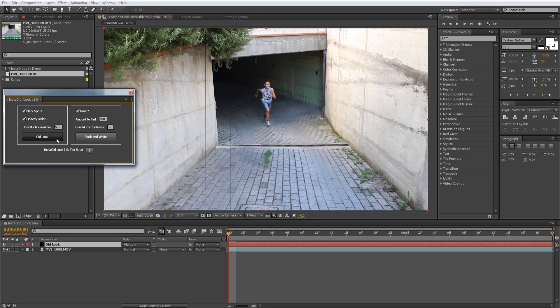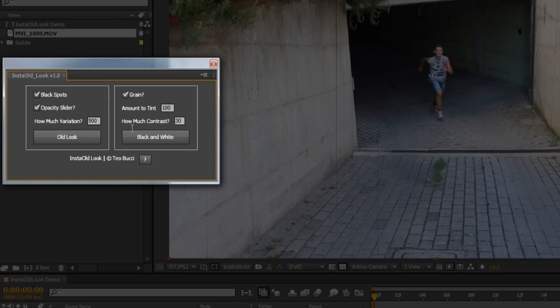The other panel is black and white. It's really easy. Do you want grain? Set the amount of tint and contrast. Let's press this button.